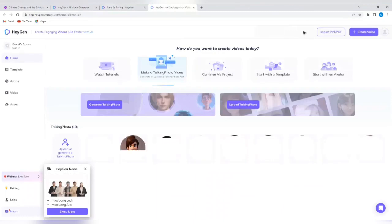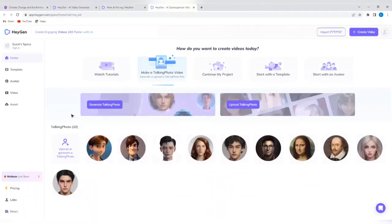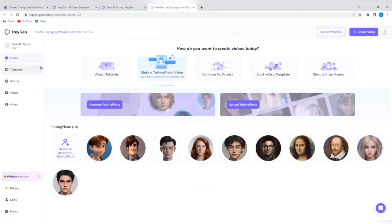When you tap on that, it's going to bring you to a platform like this. And you're going to see a lot of avatars that you can select from. So if we look at the left hand side, we're going to see the home template avatar video assets. We see webinar pricing labs news.